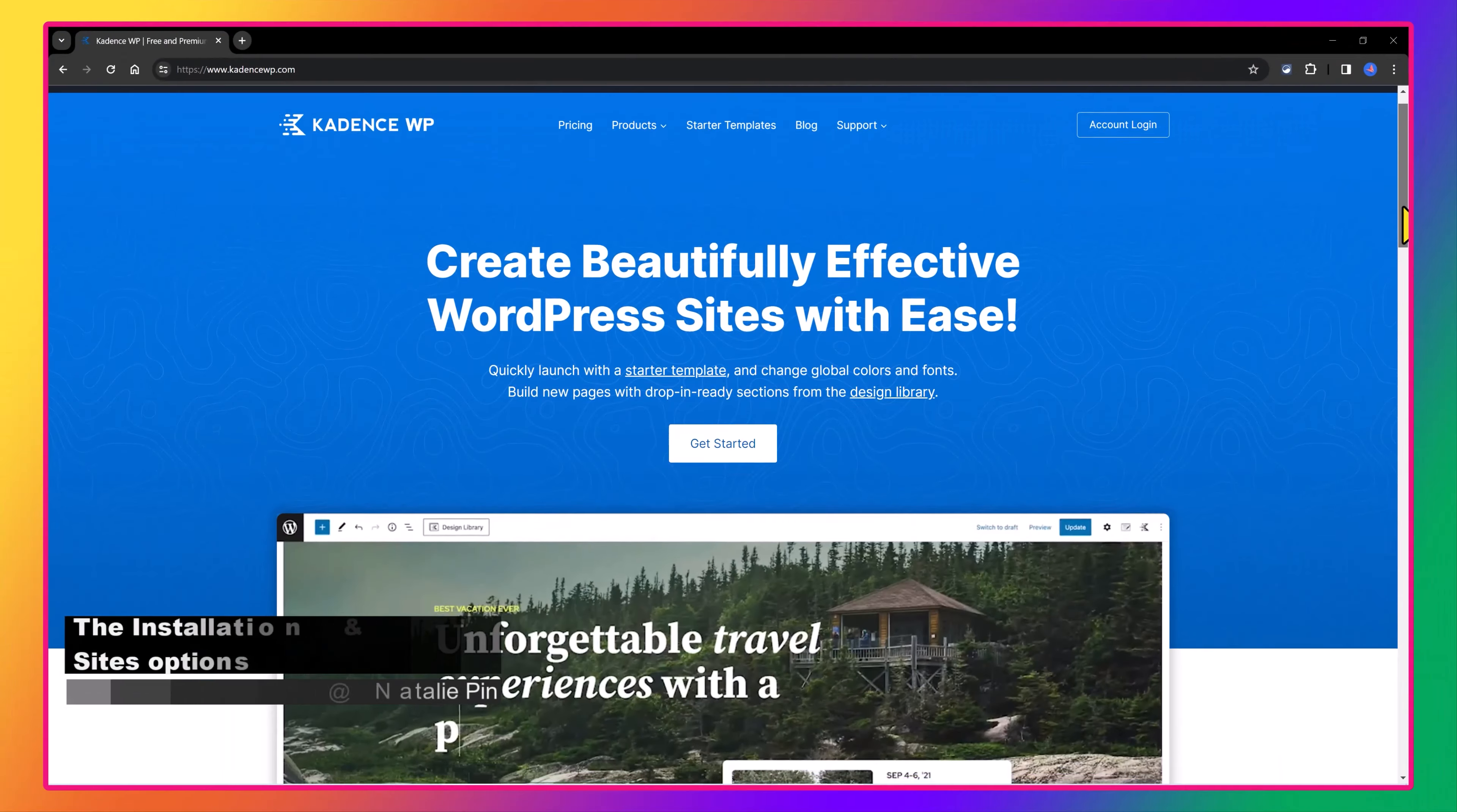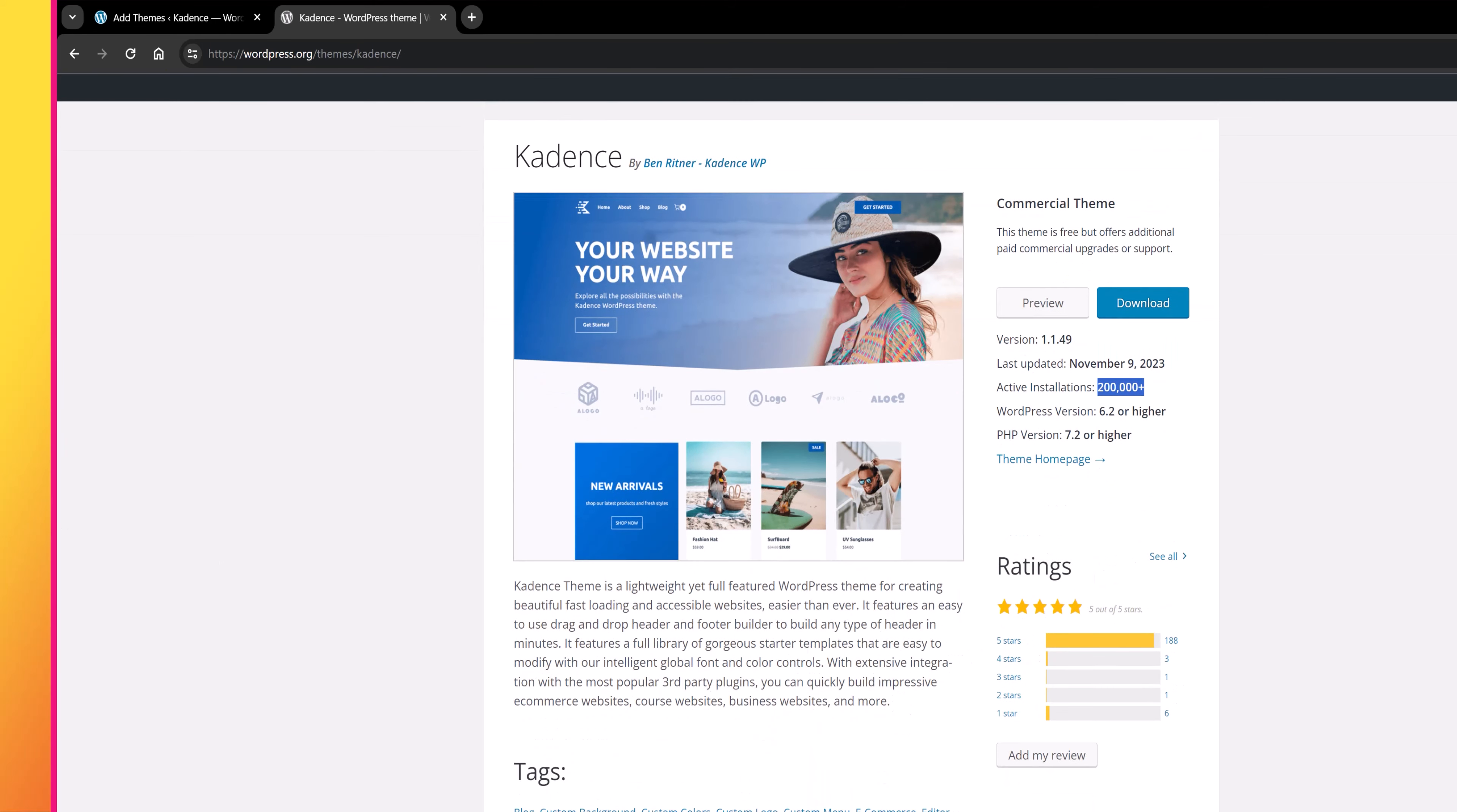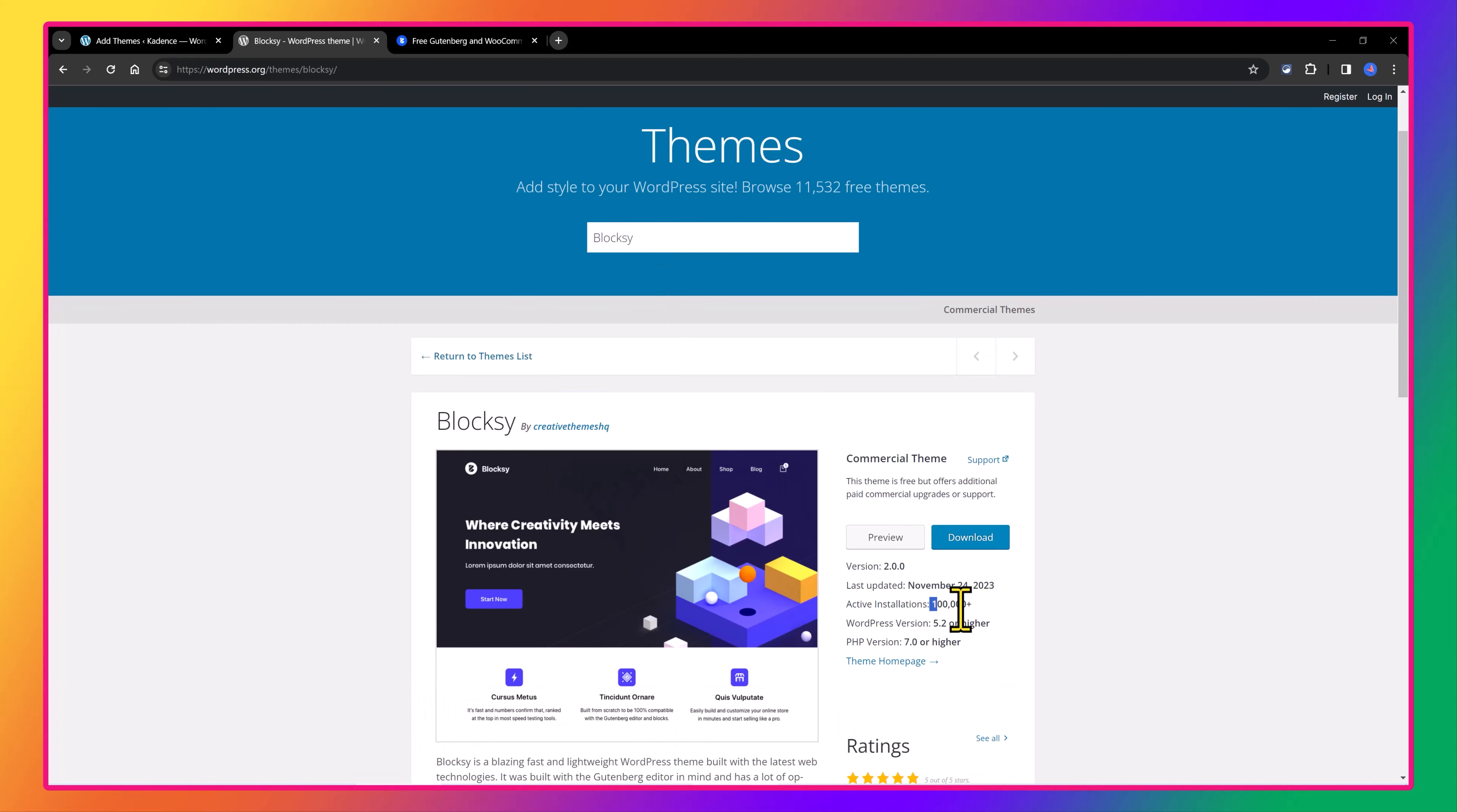Cadence made its debut in the WordPress repository approximately in August 2020 and has grown to an impressive 200,000 active installations. Since then, Cadence has consistently held a position among the top 10 most favored WordPress themes. In contrast, Blocksy was initially introduced in February 2019 and recently boasts over 100,000 active installations. And while this figure is half of Cadence, Blocksy is steadily gaining momentum.